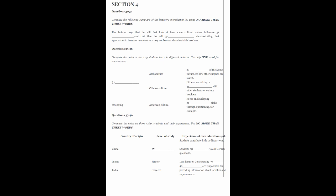That is the end of Section 4. You now have half a minute to check your answers. That is the end of the listening test, the IELTS test. You now have ten minutes to transfer your answers to the listening answer sheet.